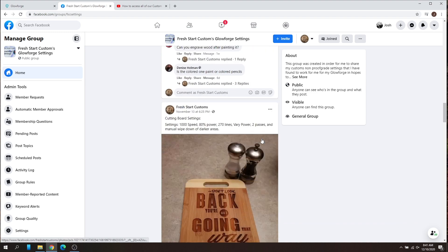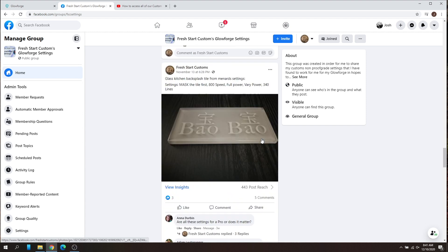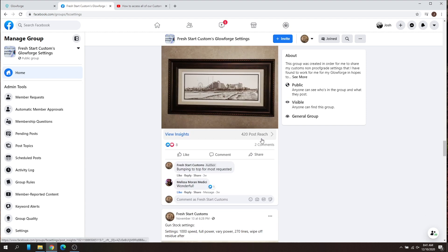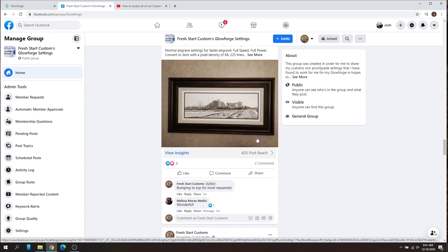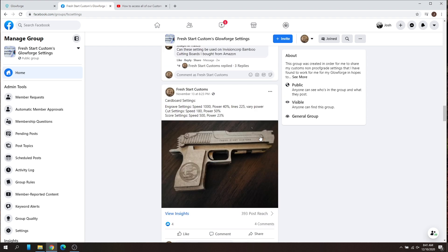So if you ever need a setting, you can go through here, find the settings that you want, and use it on your material. I'll show you guys how to do that real quick.